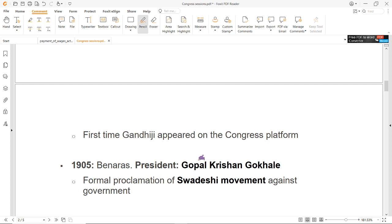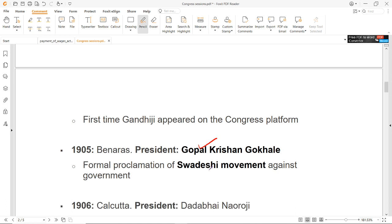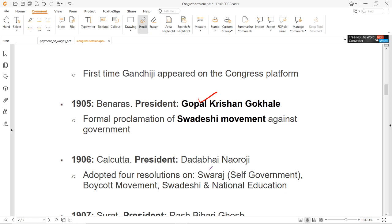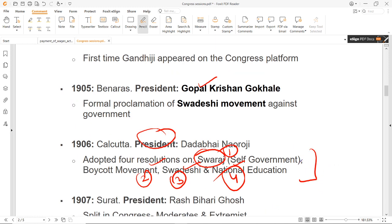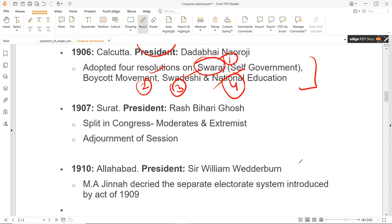1905 का session काफी important है. G.K. Gokhale president थे, और important इसीलिए है क्योंकि Swadeshi movement का formal proclamation सरकार के खिलाफ इस particular session के अंदर किया गया. उसके बाद Calcutta के अंदर 1906 के अंदर session हुआ, President थे Dadabhai Naoroji. यहाँ पर Swaraj word को पहली बार mention किया गया — self government. पहली बार Congress ने इस word को mention किया. Total चार resolutions थे: एक Swaraj, दूसरा boycott movement, तीसरा Swadeshi, और चौथा national education.